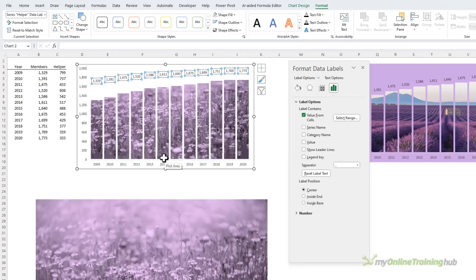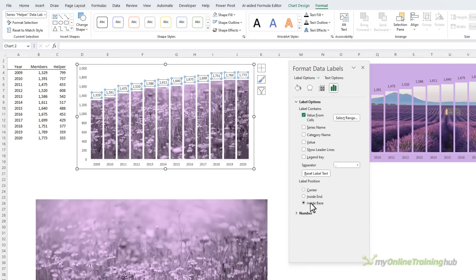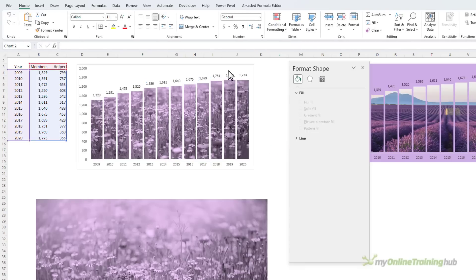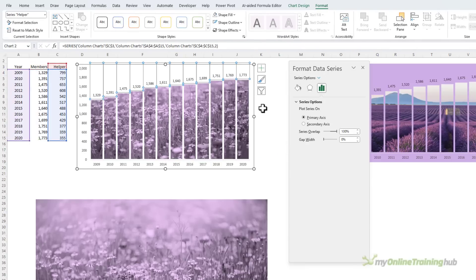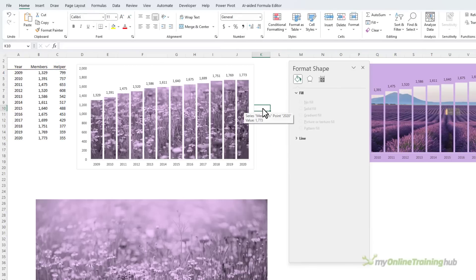Click OK, there they are. Let's sit them inside the base, so they're currently sitting inside the base of the helper columns, which is also above my main series.